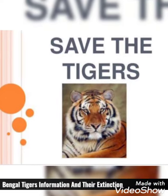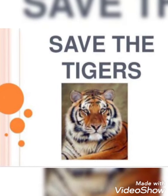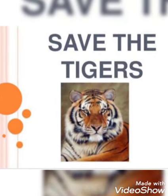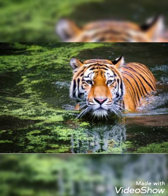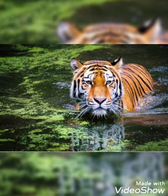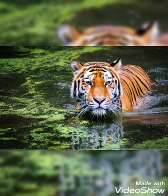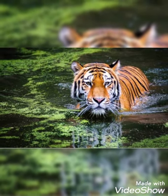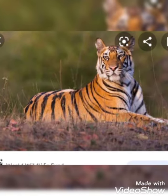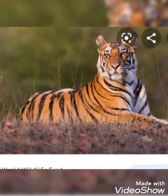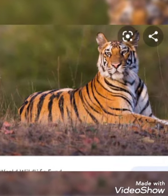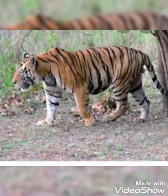Hi all, I am Jyothika. I am here to present a video about the Bengal tiger, why it is suffering from extinction, and some information about the Bengal tiger.